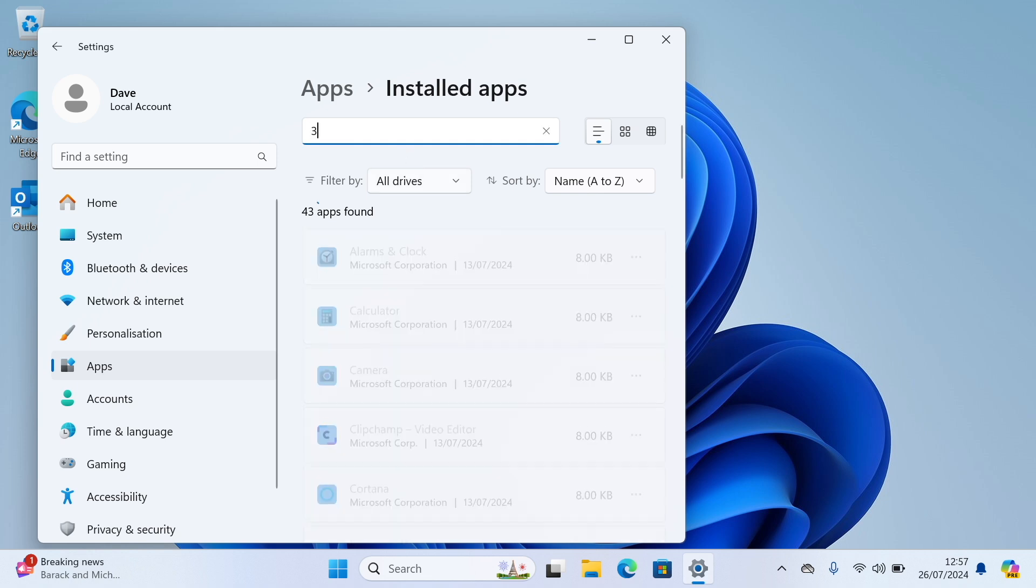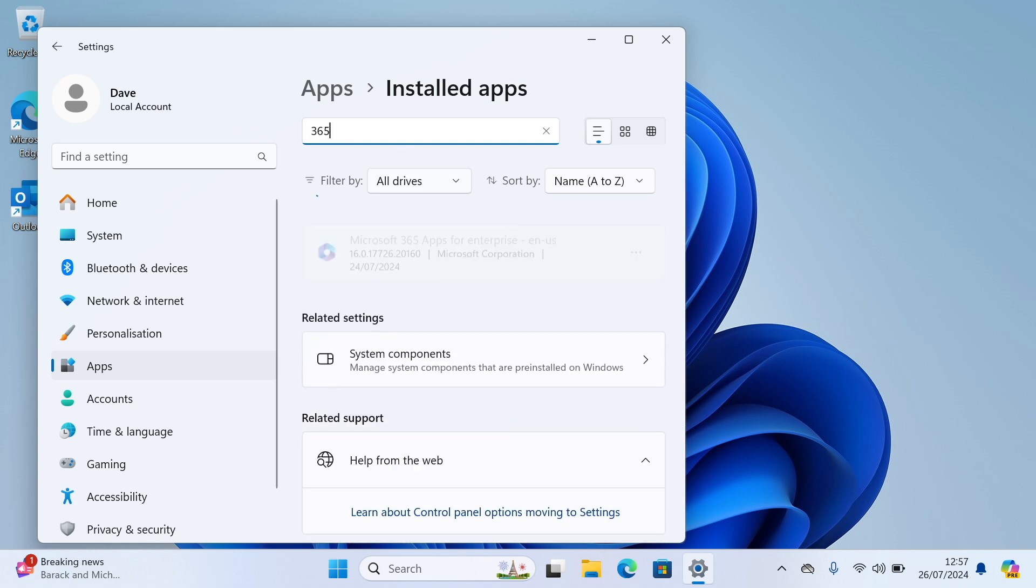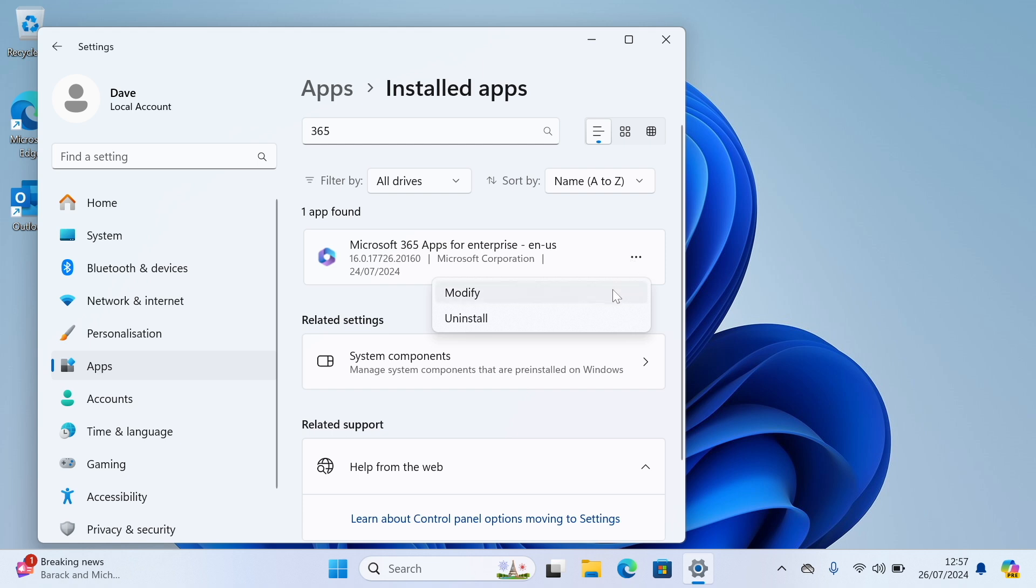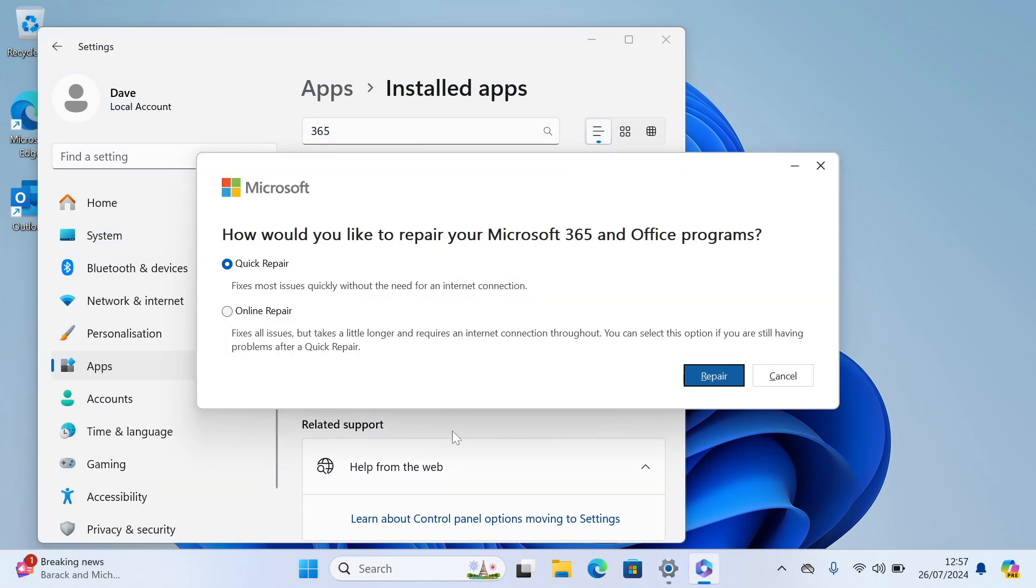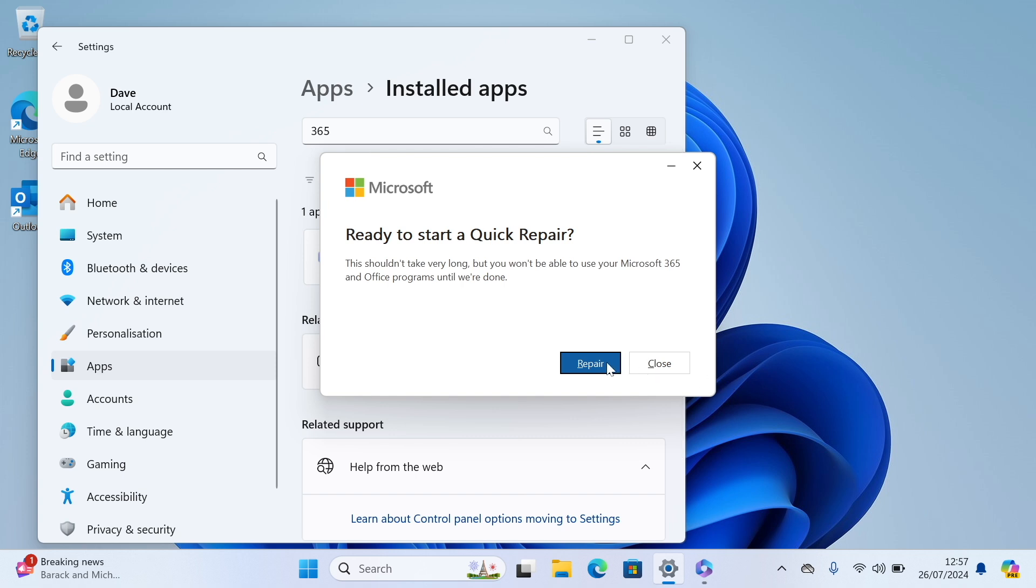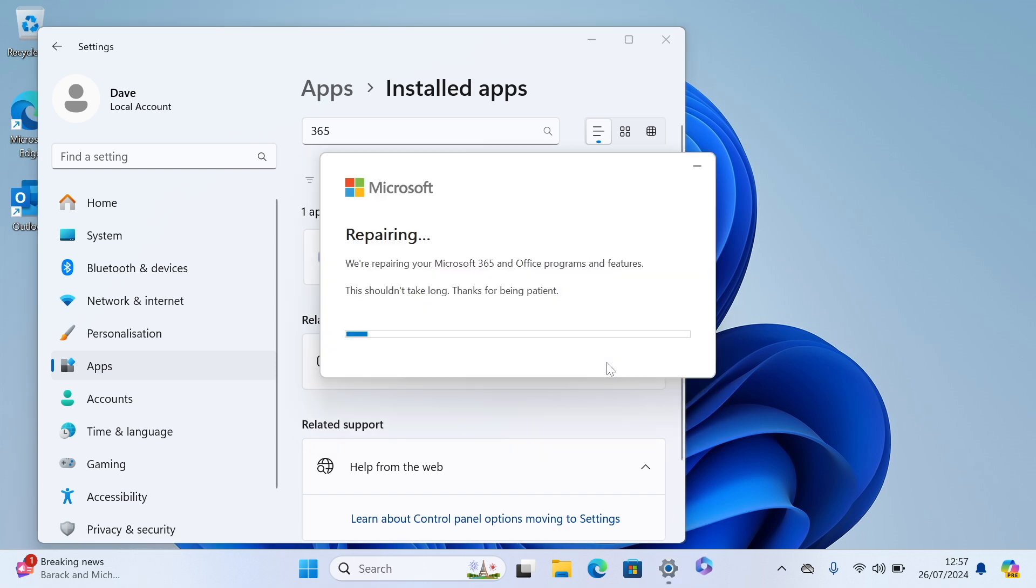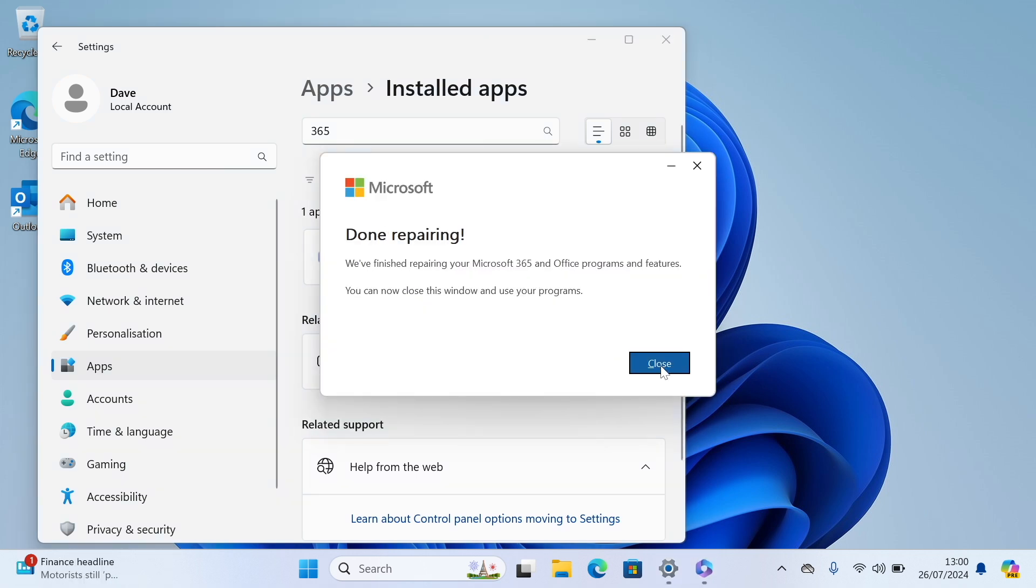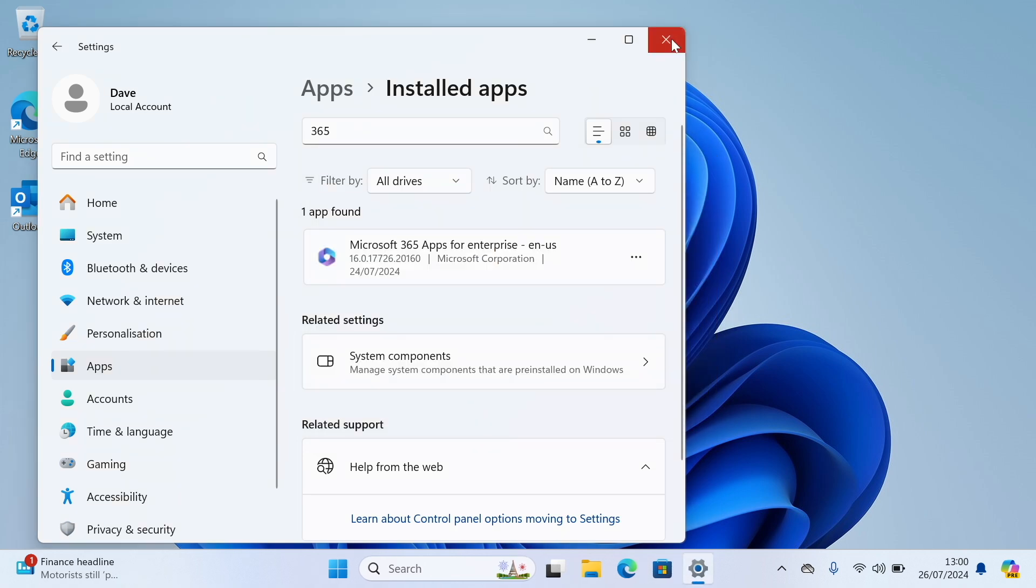Search for 365 and you'll see Microsoft 365. Click on the three dots then modify. And you can try the quick repair first and if that doesn't resolve the problem you can then try online repair. So click repair, wait for it to finish, and then you can try to open Outlook again.